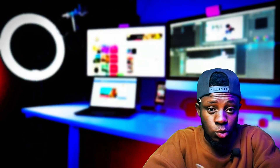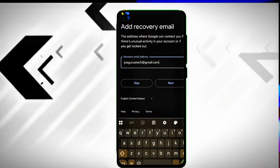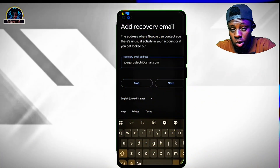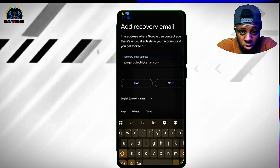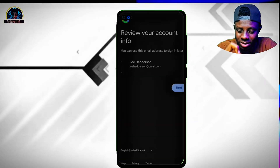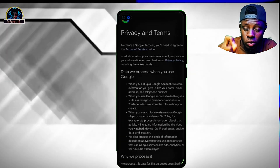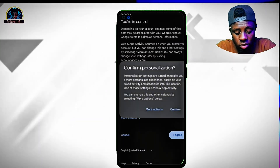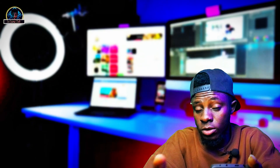If you are looking for a way to create a United States of America Google account, this video is for you. I'm going to be showing you the exact method that you can use to make one for yourself, so let's drop into the video.